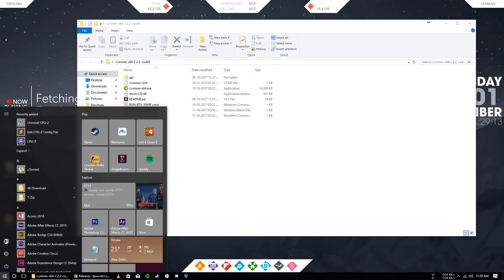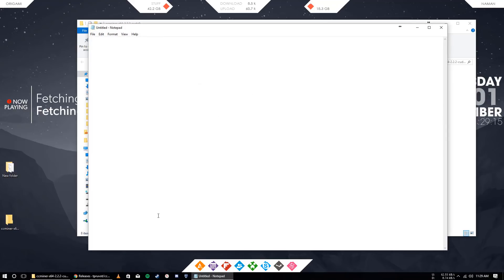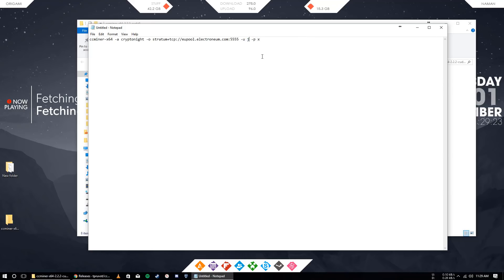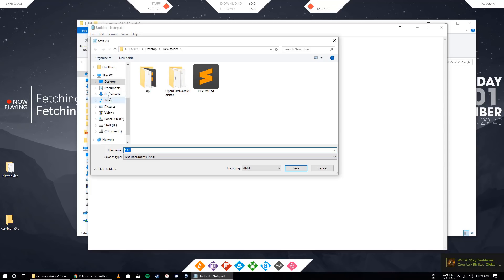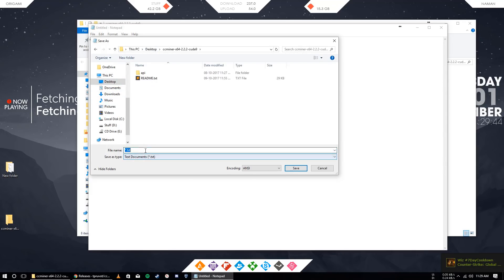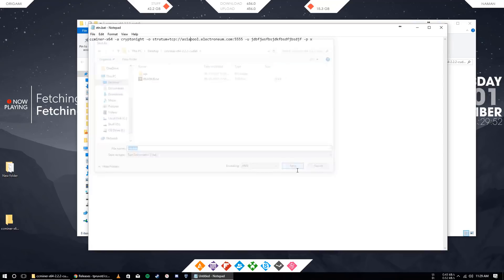Create a, open Notepad and enter this command. I will also provide this in the description. Instead of your Electronium wallet, enter your wallet name like I will put random. And here in the EU pool section, like if you are from, if you are near Europe, so type EU or US or Asia. These are the three pools that are supported by Electronium. Just save this file in the folder and name it as ETN.bat. Dot bat is important. Okay, this dot bat is important. Just save it.